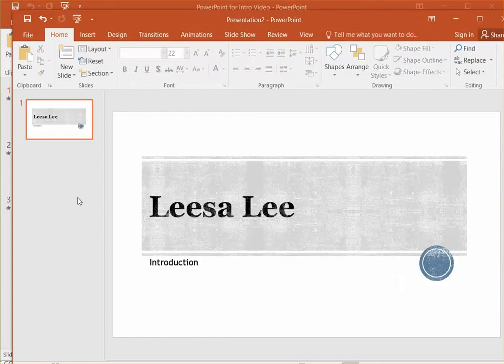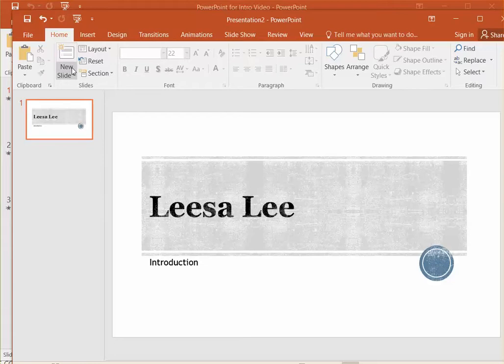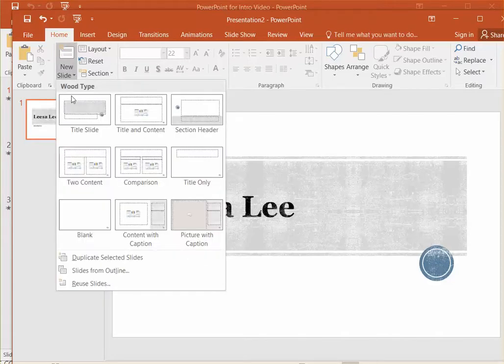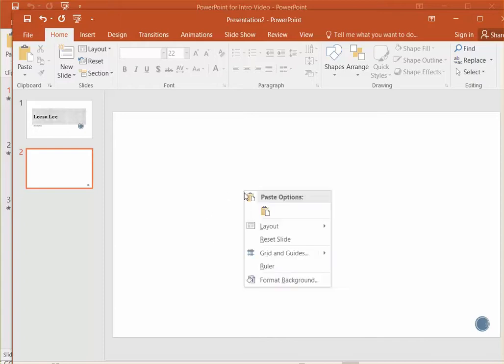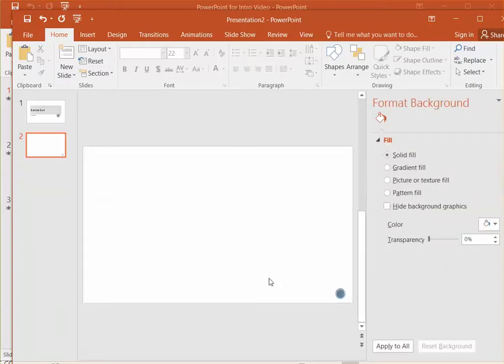Slide two we want to be just a picture of you, so when we select the new slide tool we want just a blank slide. Now with a blank slide on your screen, right click in the middle of the screen and choose to format the background.